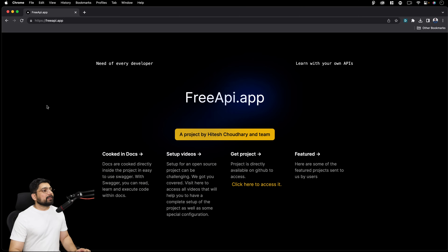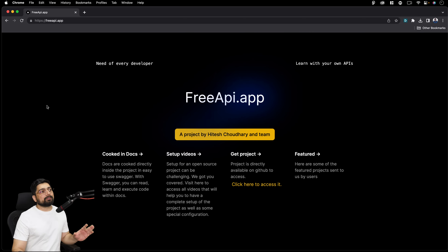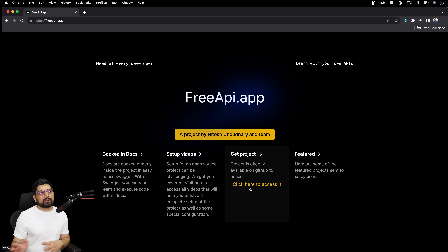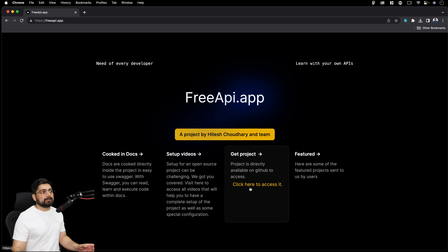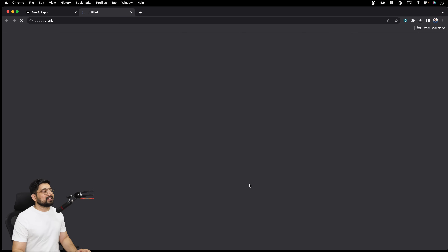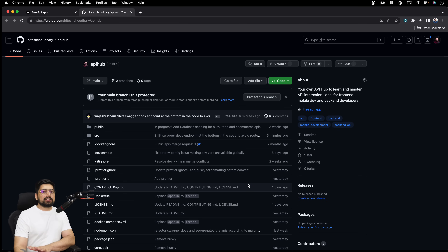This is the home page of freeapi.app — it will obviously be changing in the future. This is the first basic boilerplate, but you'll find a big button that says 'Get the Code Access.' You can also get the code from my GitHub. There will be a link here — this will definitely change in the future, but you'll find this button somewhere. Just click on it; this will take you to GitHub where the entire project is being placed and maintained.